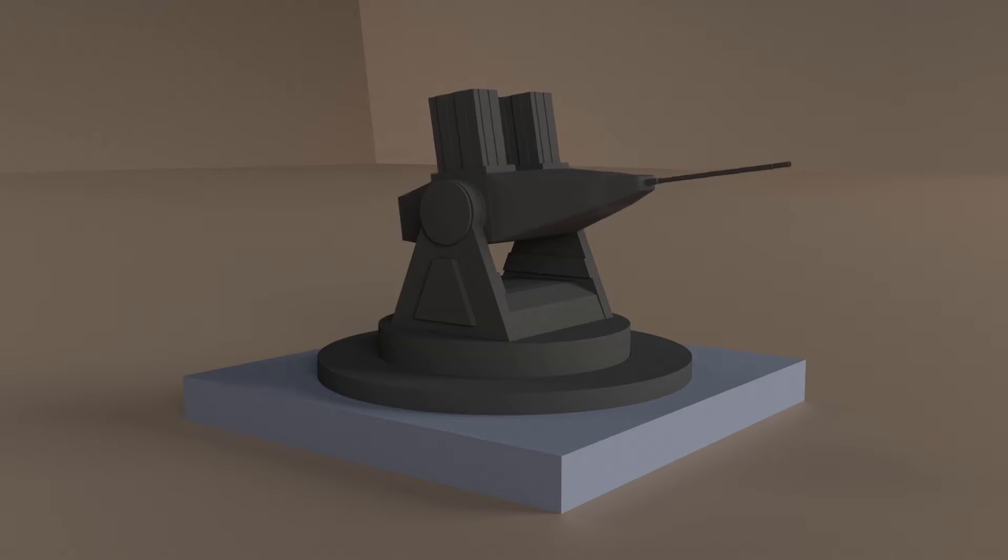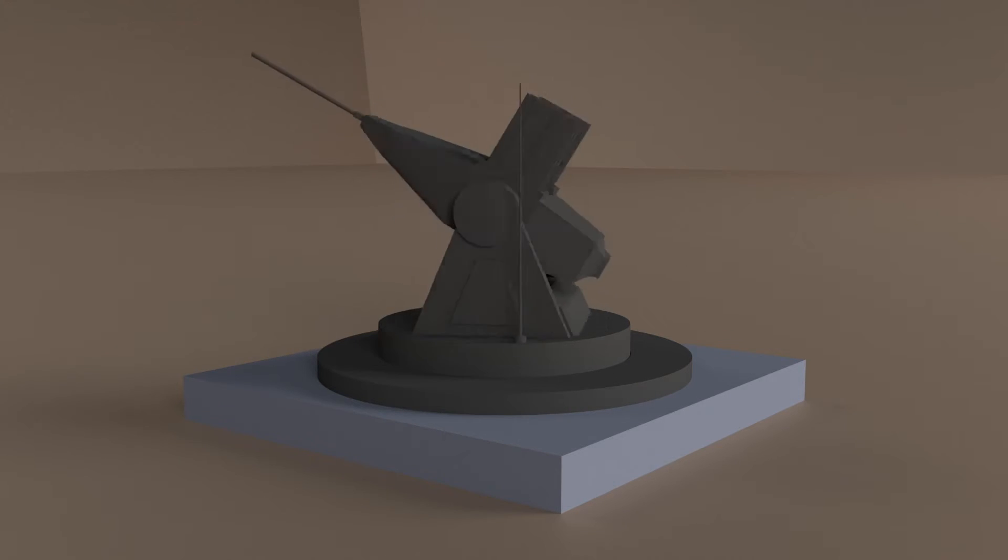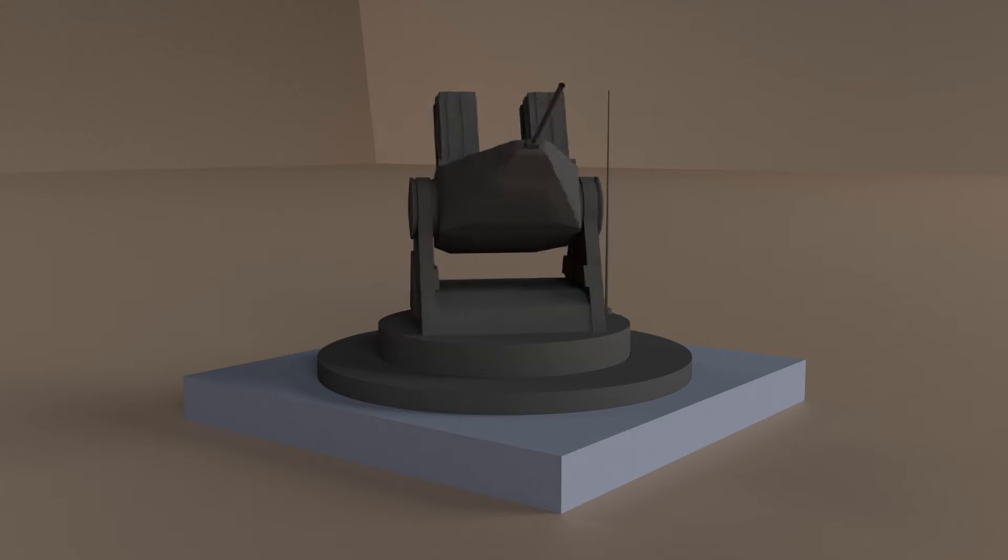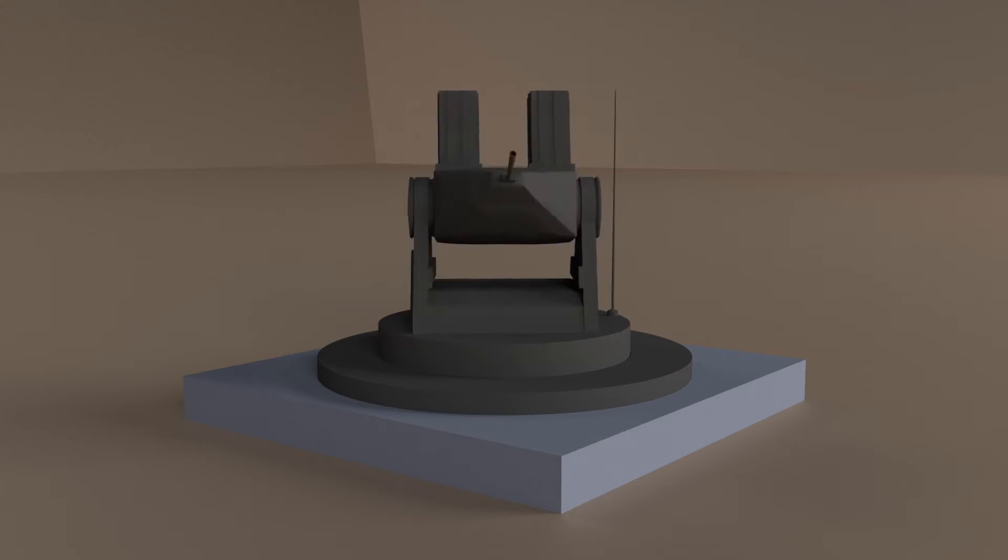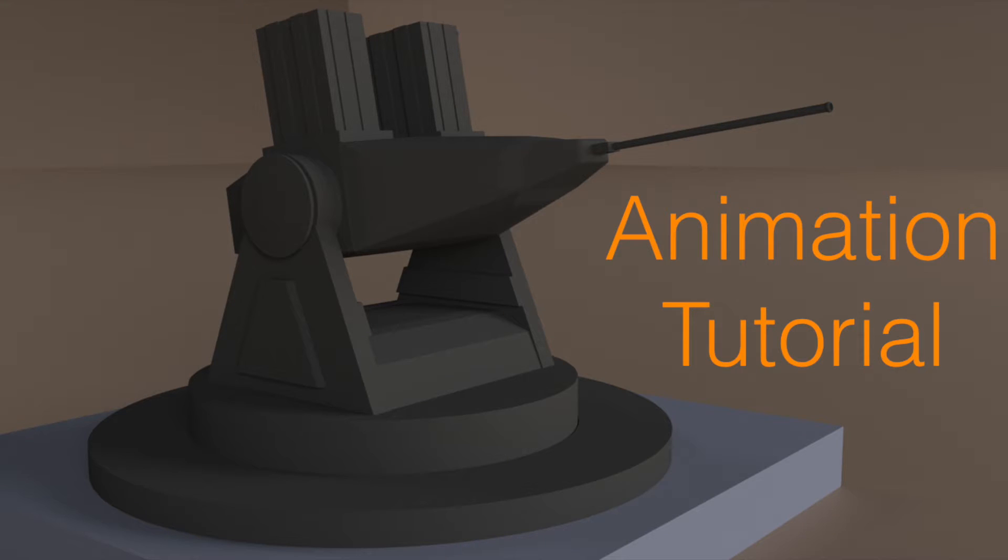Hey everyone, my name is Ola and today I have a really cool tutorial for you guys. I'm gonna show you how to animate the gun turrets I just made. It's gonna be fairly easy and let's get started.